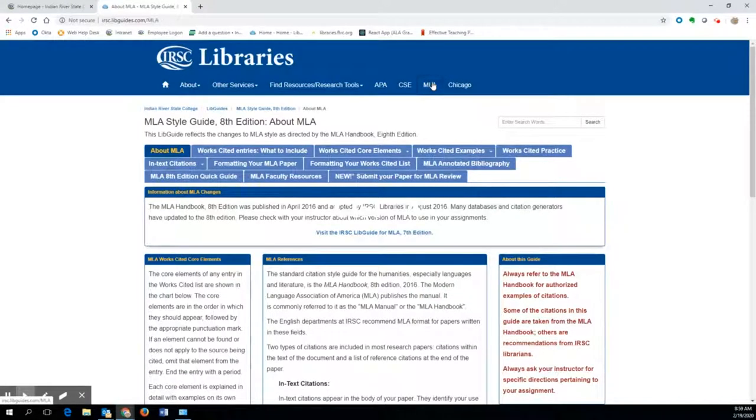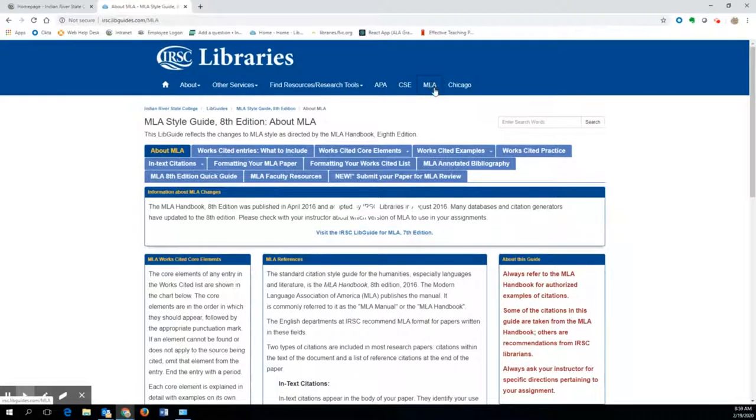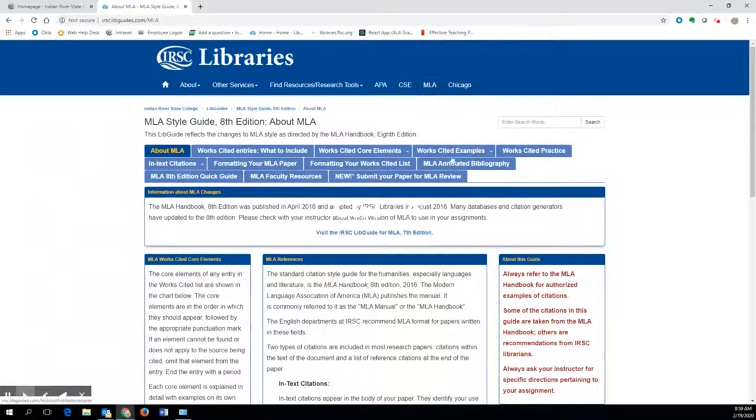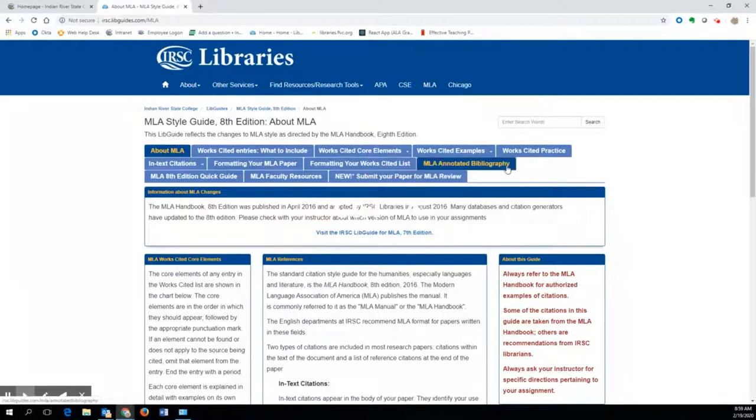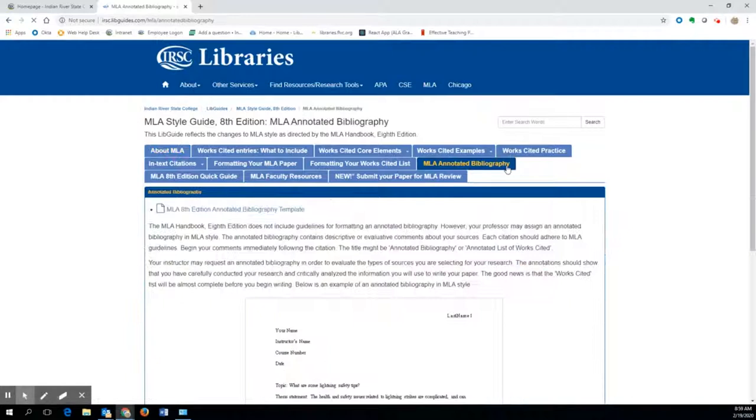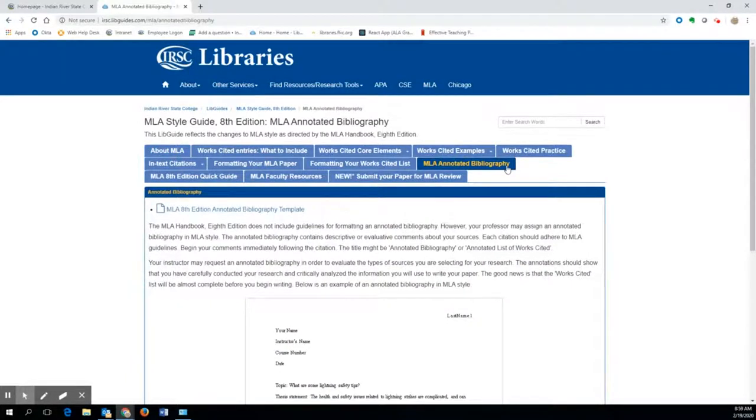Here is the libguide devoted to MLA style. What you want to do is download the annotated bibliography, which can be found under the tab MLA annotated bibliography. Click on the tab and then click on MLA 8th edition annotated bibliography template.